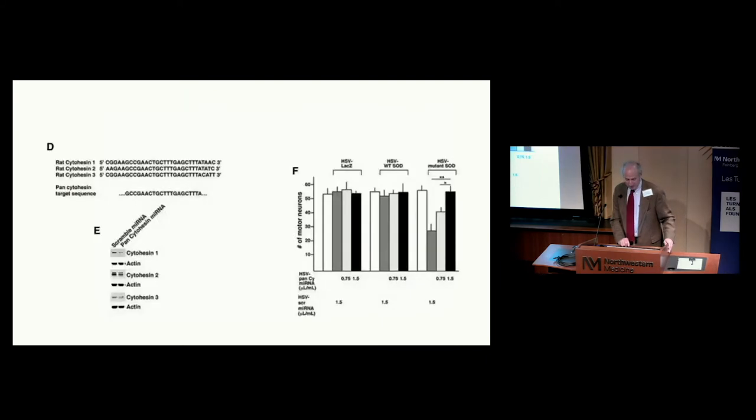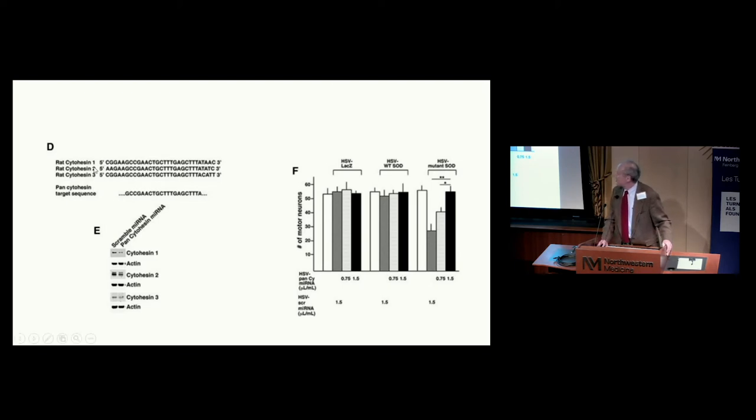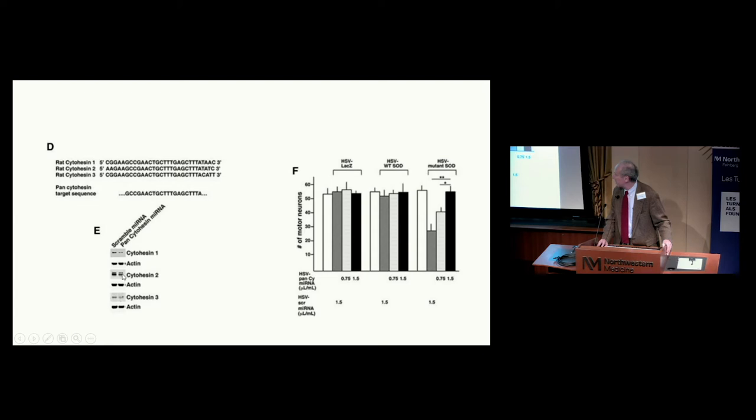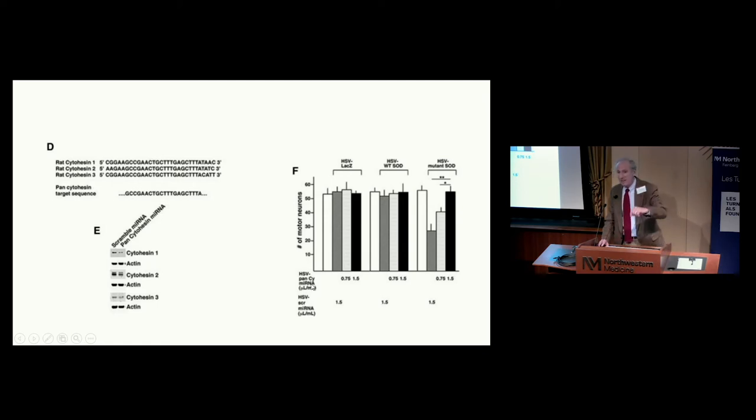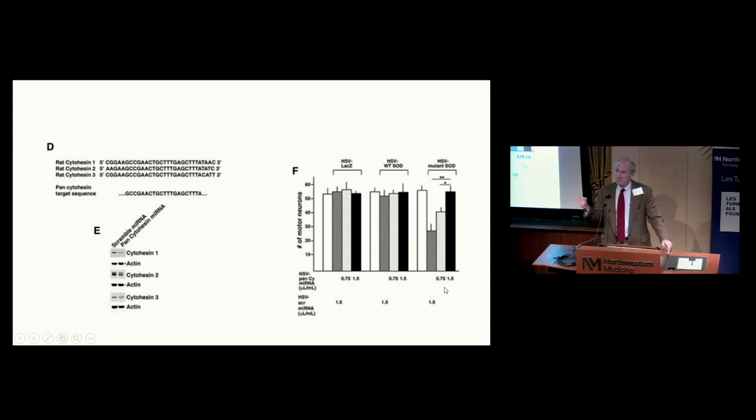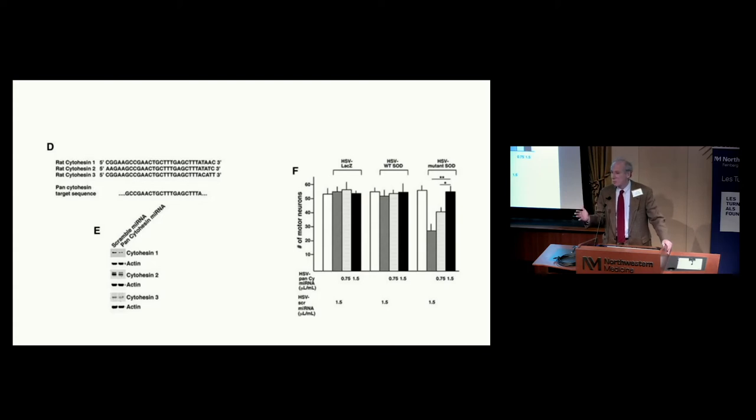That's a frog. So it's nice to work with drugs, but genetic tools are probably better. The cytohesins are very conserved at the amino acid and nucleotide sequence, but we were able to find a consensus sequence we could target with a microRNA. When we generated this microRNA, it knocks down all three cytohesins. When we express that cytohesin knockdown microRNA in a virus, it protects against mutant SOD toxicity. By a drug and by genetic knockdown, we can reduce the toxicity of mutant SOD.